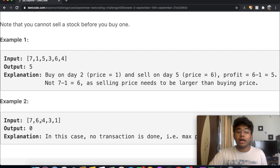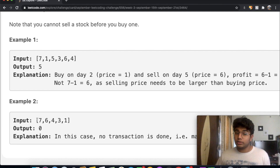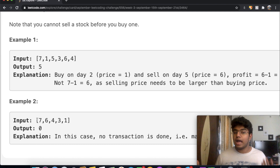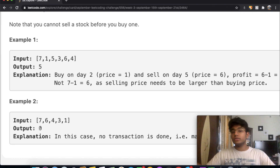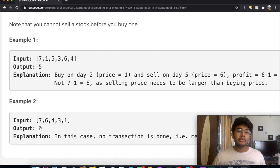In the second example, 7, 6, 4, 3, 1, the prices are in descending order. No matter when you buy, you're going to end up with a loss. So it's better to not buy at all and end up with a profit of zero. Those are the two cases, and now let's see how we can actually solve this using code.